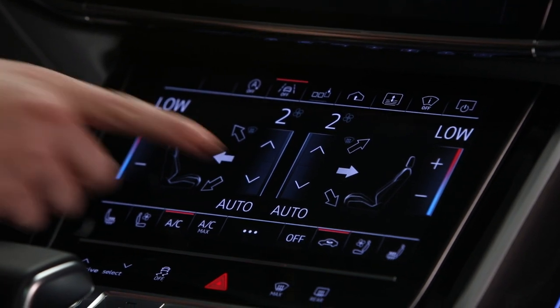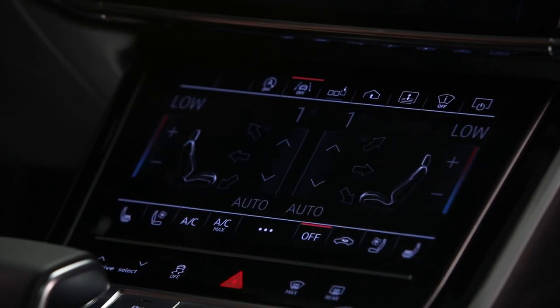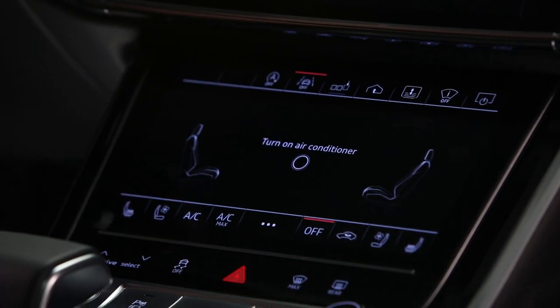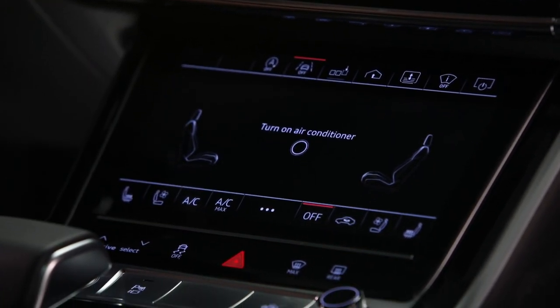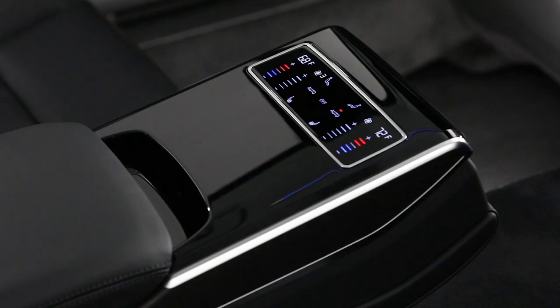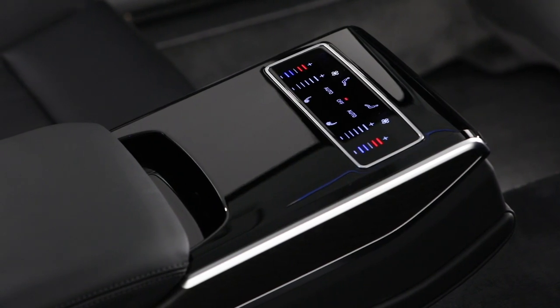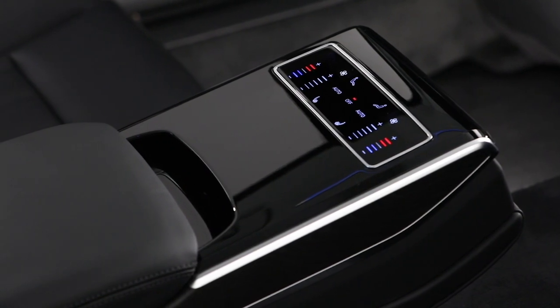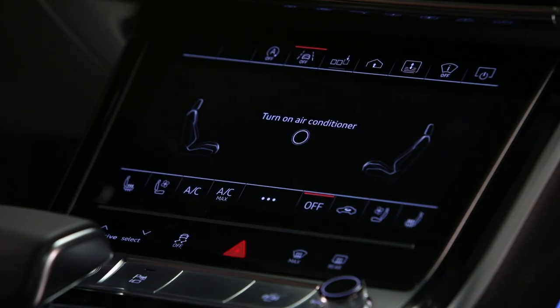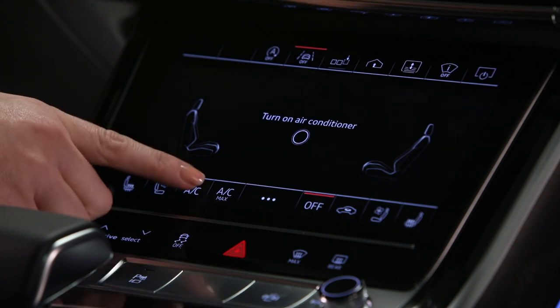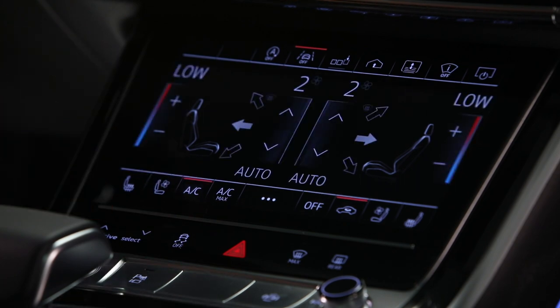The off button turns the climate control system off and outside air will be blocked. This will turn off the rear seat system as well. To switch the system back on, press any climate control button.